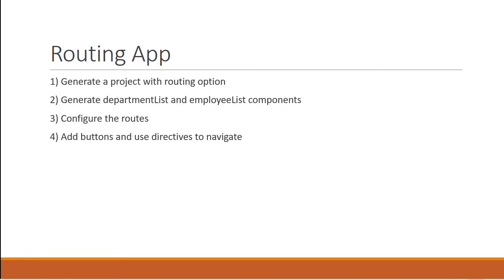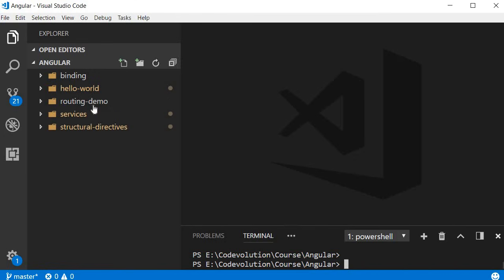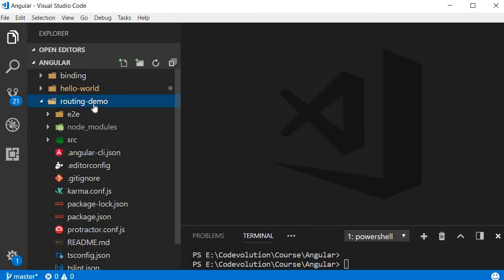Let's begin with step one: generating a new application. In Visual Studio Code, open the integrated terminal and type the command ng new followed by the project name — I'm calling this project routing-demo. Since this is an application with routing, we also include the routing option: --routing. The project was successfully created.